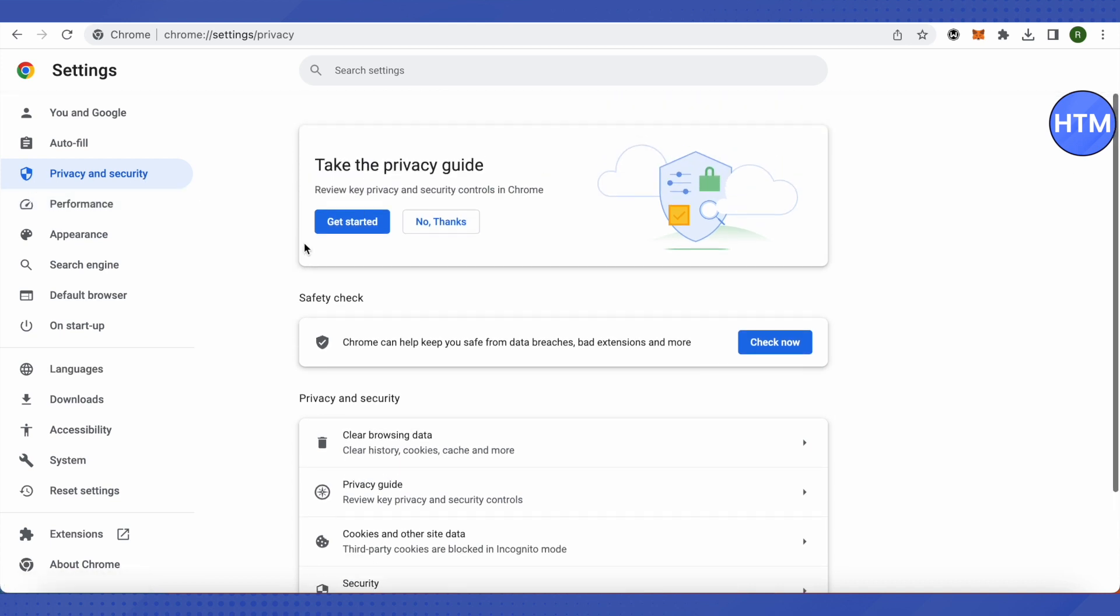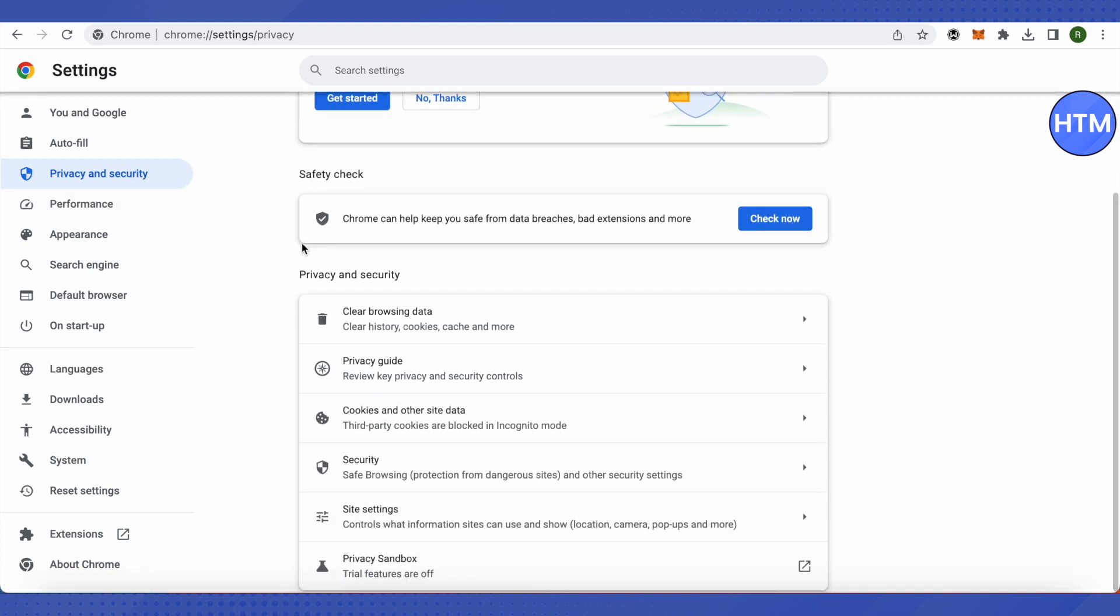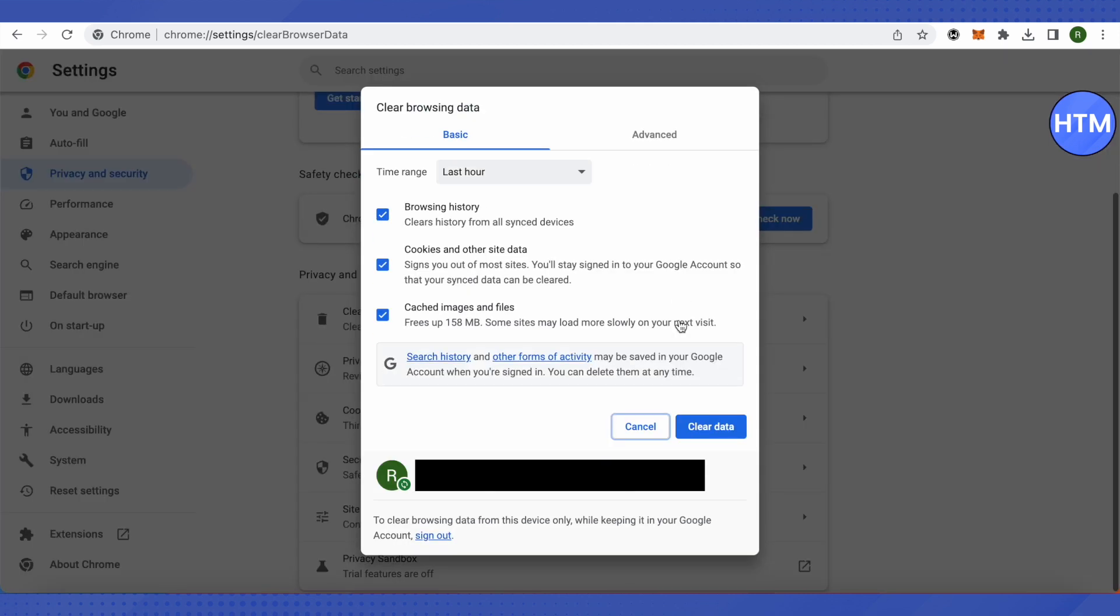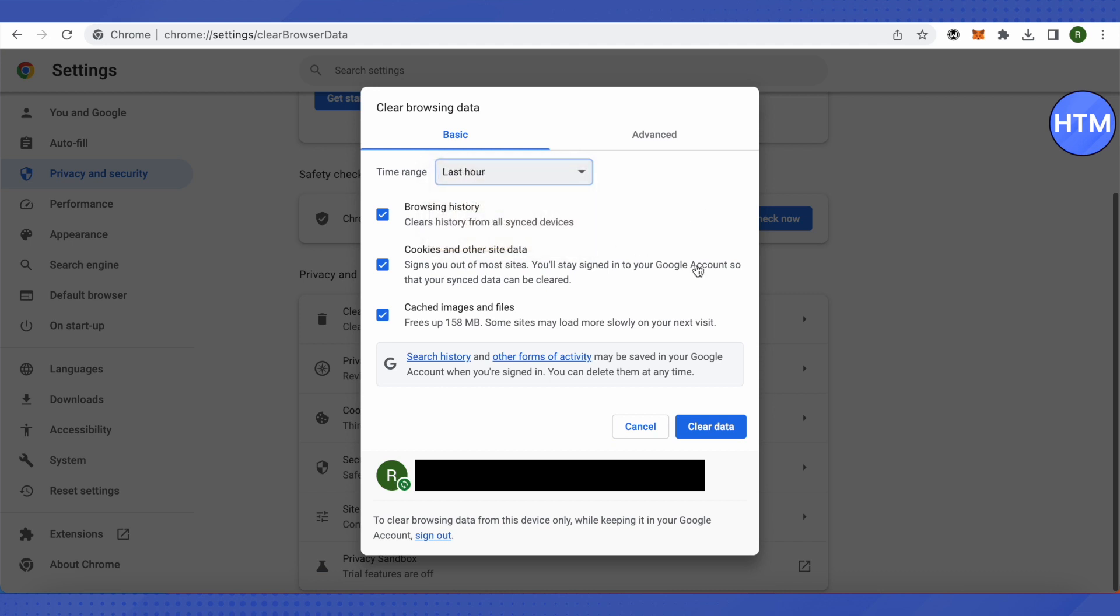Here you will have to choose the option Clear Browsing Data. Just click on it, and after that, select All Time and clear up your cache memory and browsing data. This way, your corrupted files will be deleted.